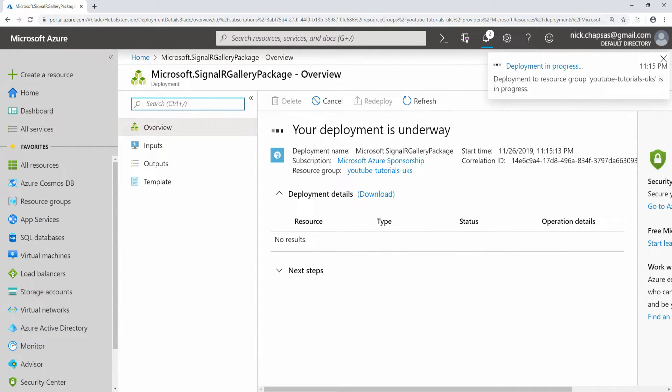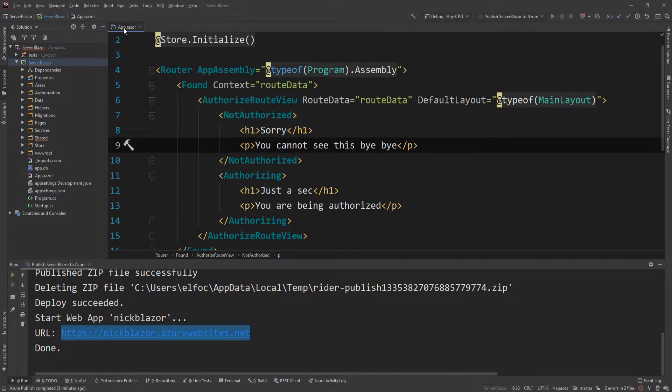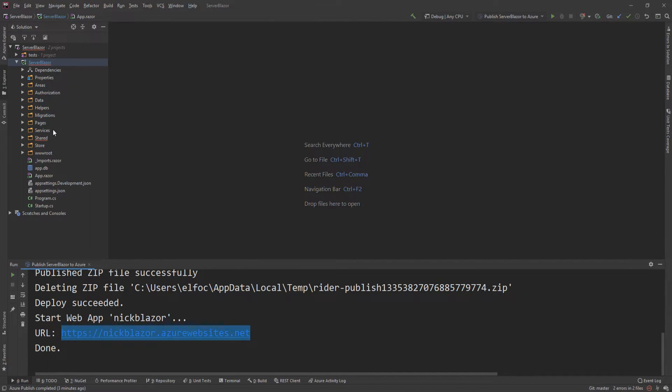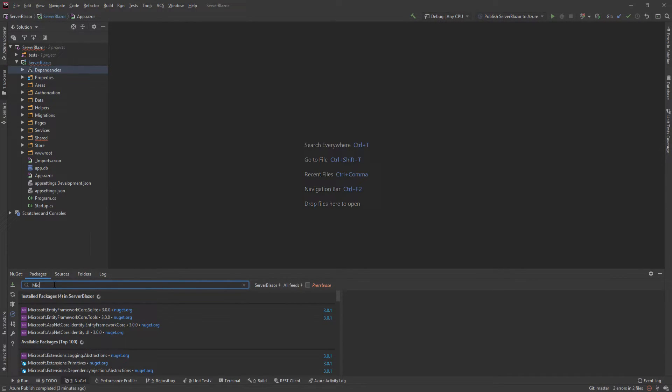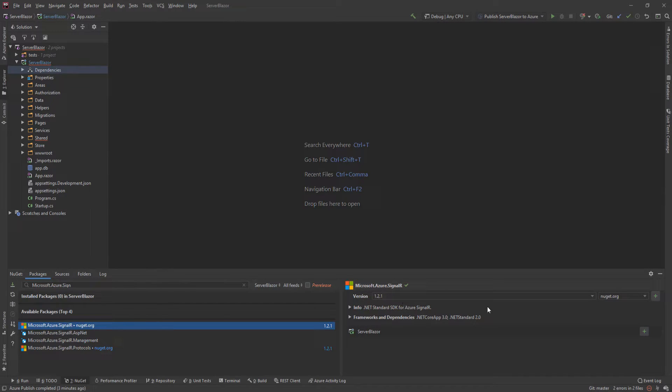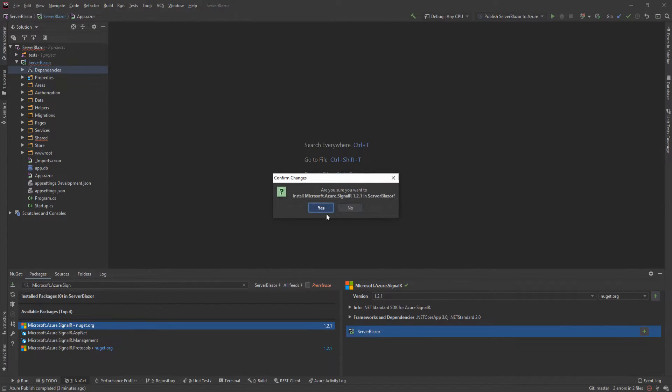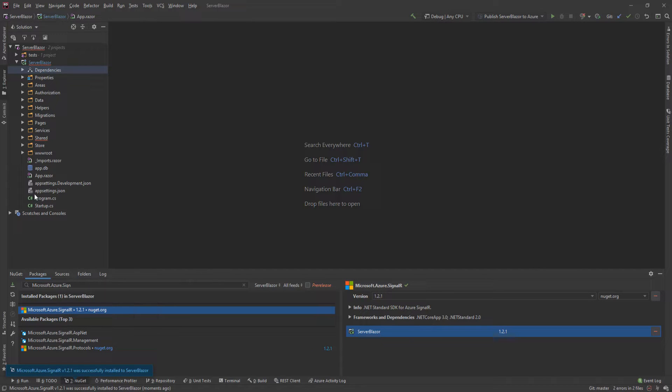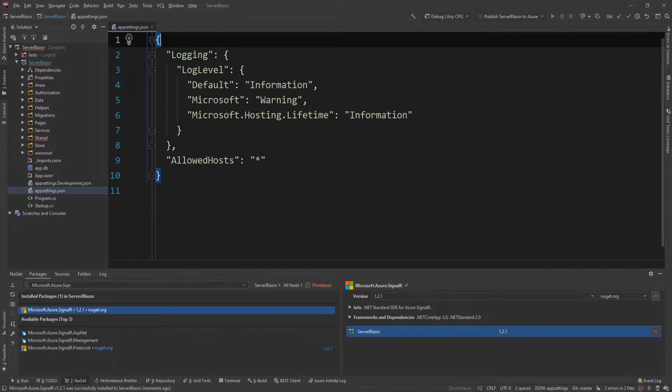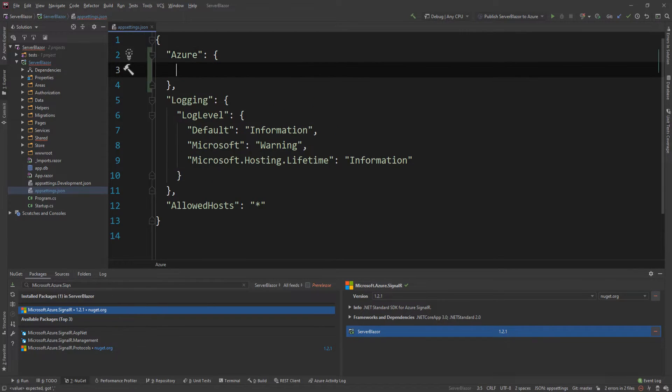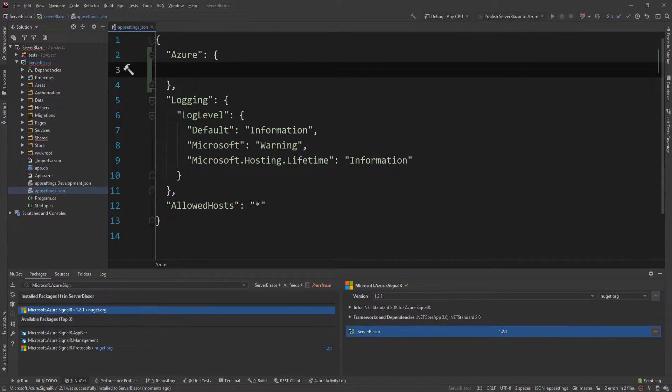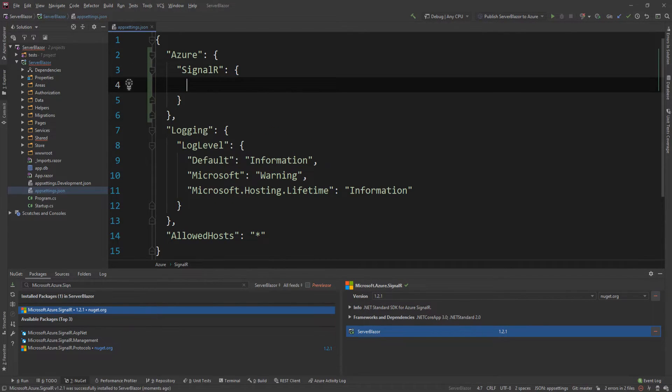While this is being created, I'm going to go on Rider and we need to do some code changes, but they're very minimal. The first thing I need to do is go on NuGet and find Microsoft.Azure.SignalR. I'm going to add this package. The package is now added. I need to go to the app settings to add a few configurations. I'm going to say Azure, which is a top-level property, and then in here we have SignalR.